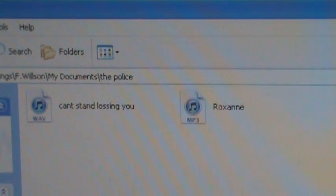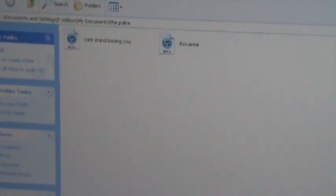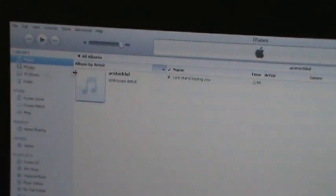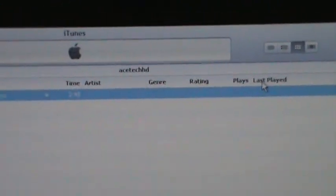We have our two files — Can't Stand Losing You and Roxanne. All you're going to do is drag and drop both of these files into your iTunes window. Obviously if you have more songs on your album, just copy and paste or drag and drop them all into iTunes. Come up here to Music — this is an older version of iTunes but they both work pretty much the same way.